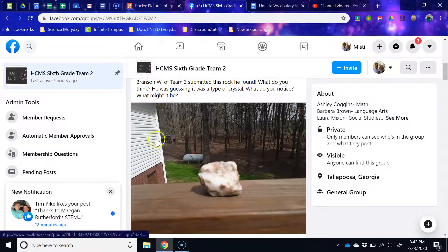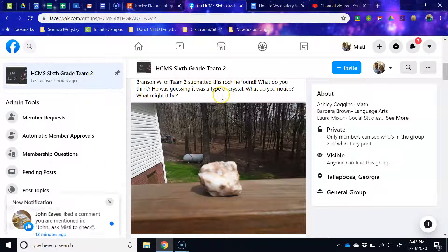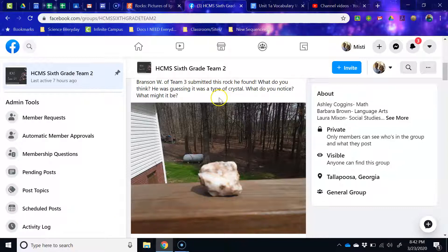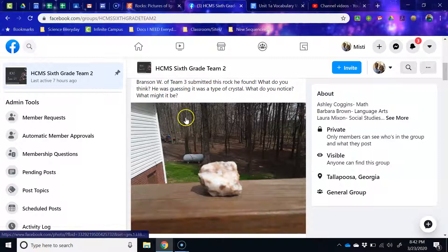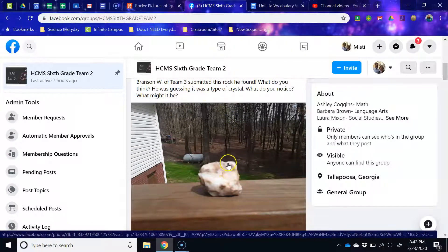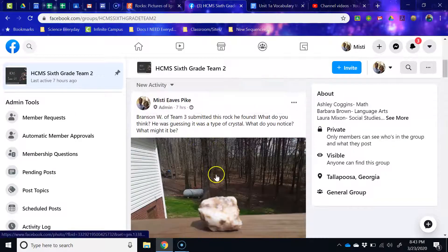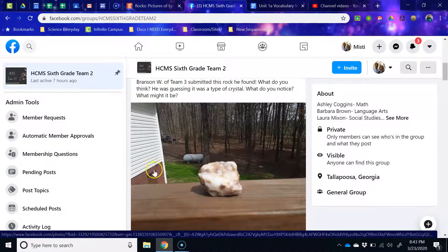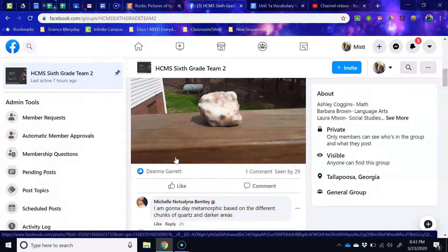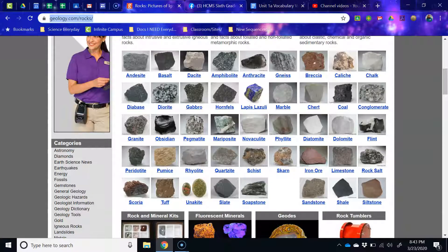You'll see in our 6th grade Team 2 Facebook page — it's right here, HCMS 6th grade Team 2. If your parents haven't already joined, feel free to join, even if you're Team 3. You can see Branson, who is Team 3, submitted this rock and said he thought it was a type of crystal. Down here we're discussing what kind of rock we actually think it might be, so join our discussion and see what you think after looking at it and checking geology.com. Bailey also submitted a possible earthquake-resistant house and we can start talking about it underneath that post.